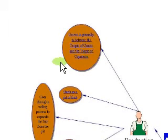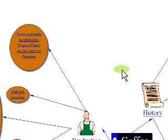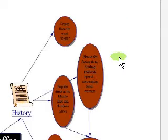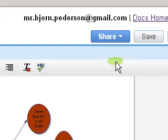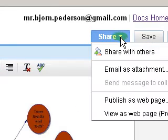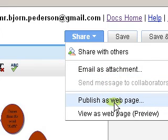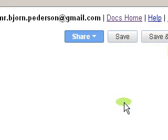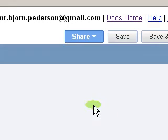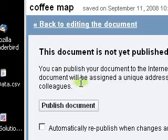So I'm going to show you how to publish a document onto the web with Google Documents. The first thing you do, after you open up your document, you click up here to Share, and then you have a couple of different options. But what we want to do is publish as a web page. It takes you to another blue screen, and it says this document is not yet published, and you click Publish.